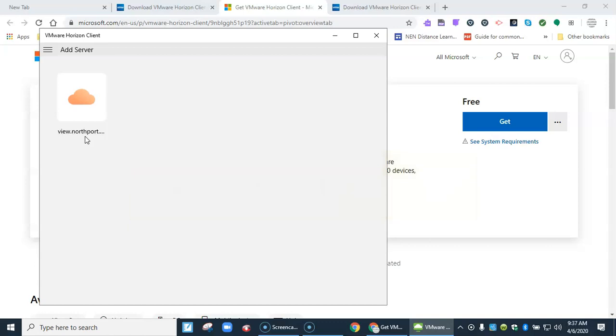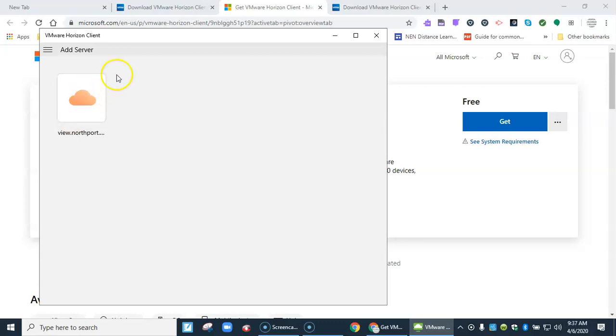The next time you go in it'll look like this, like a cloud. You click on this and your entire machine will become VDI mode.